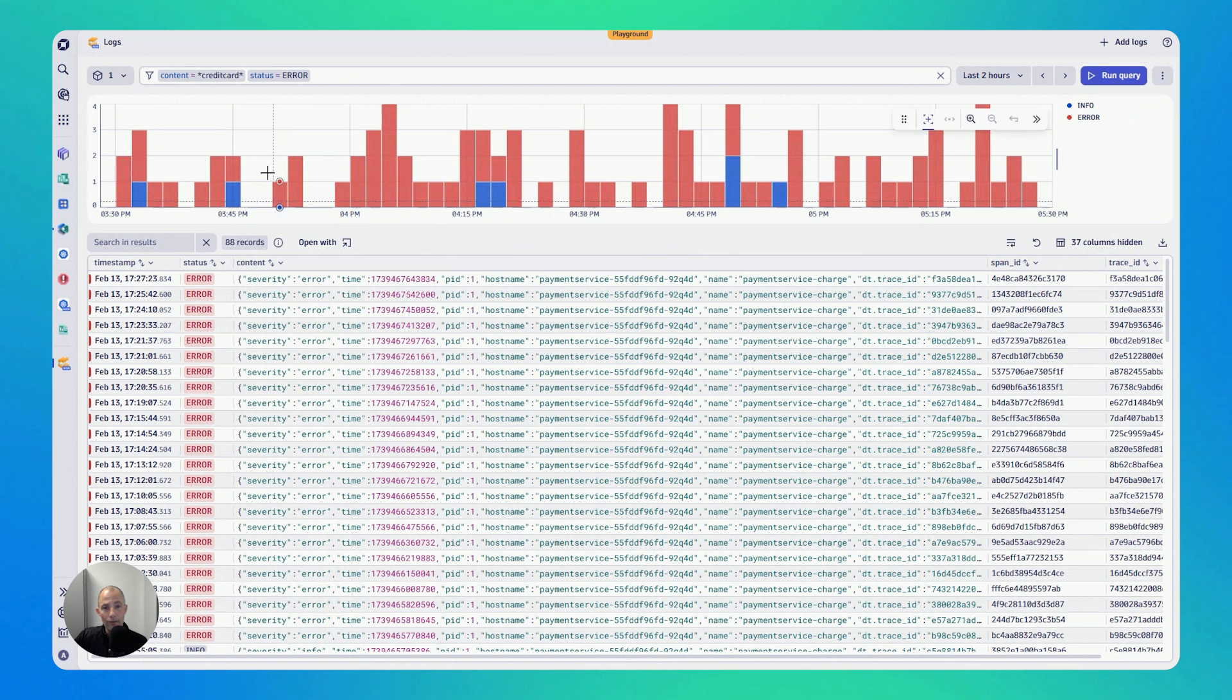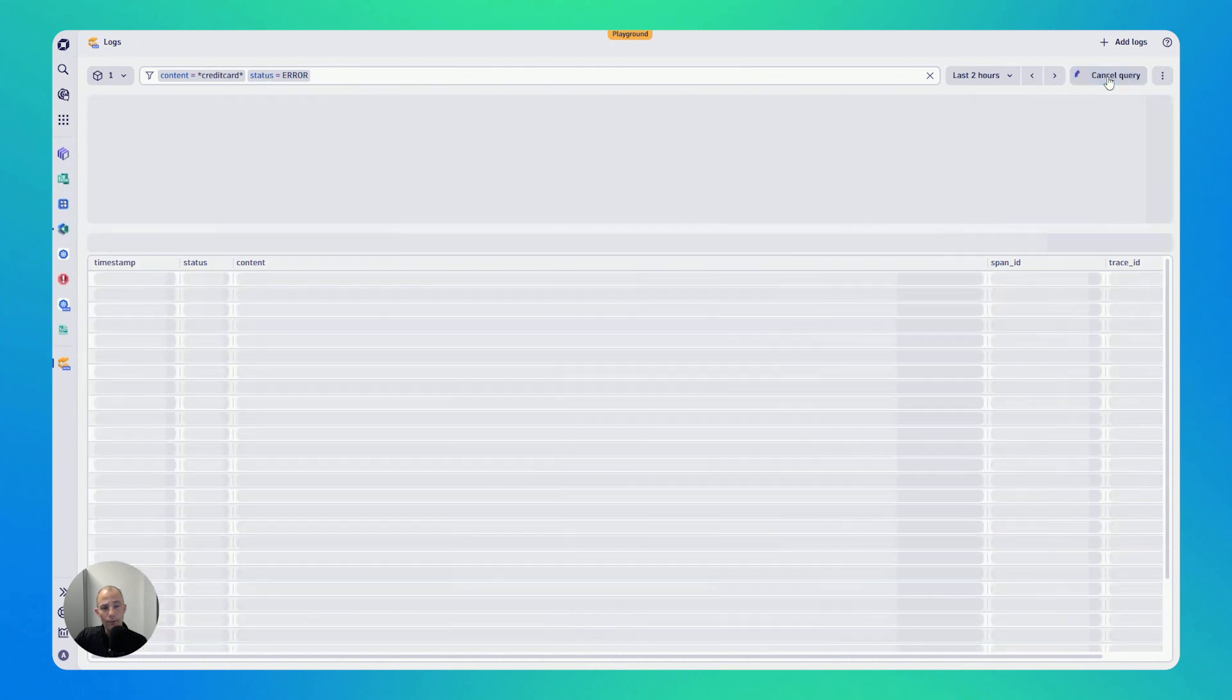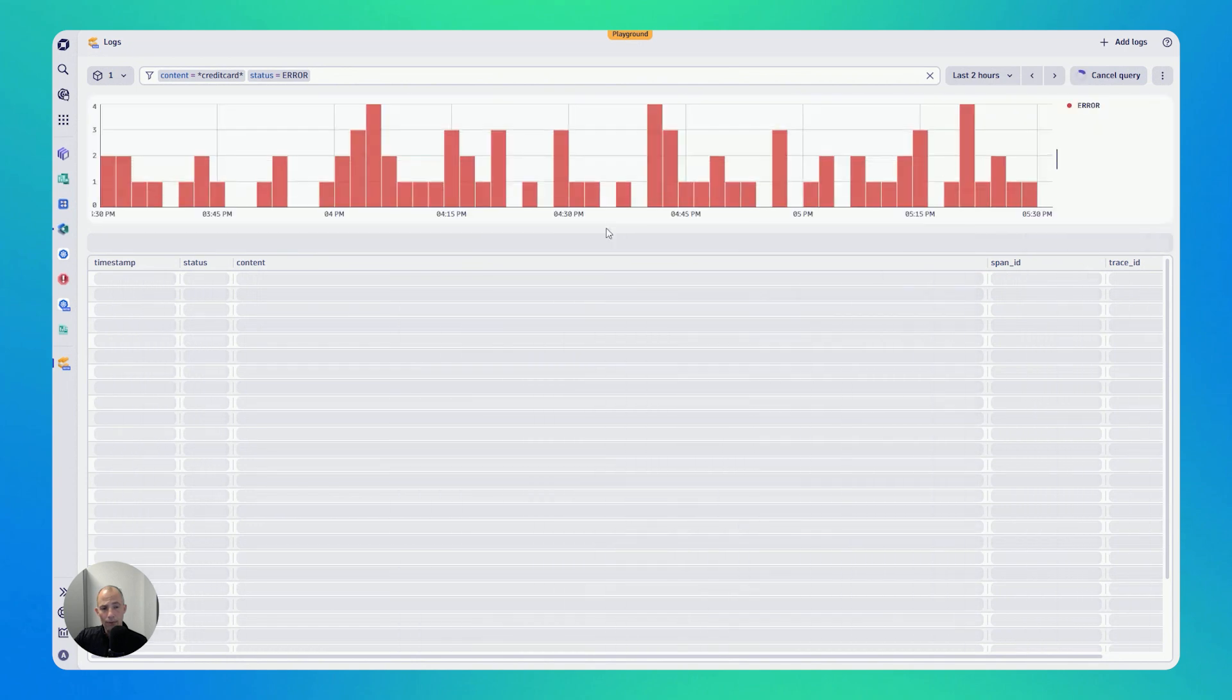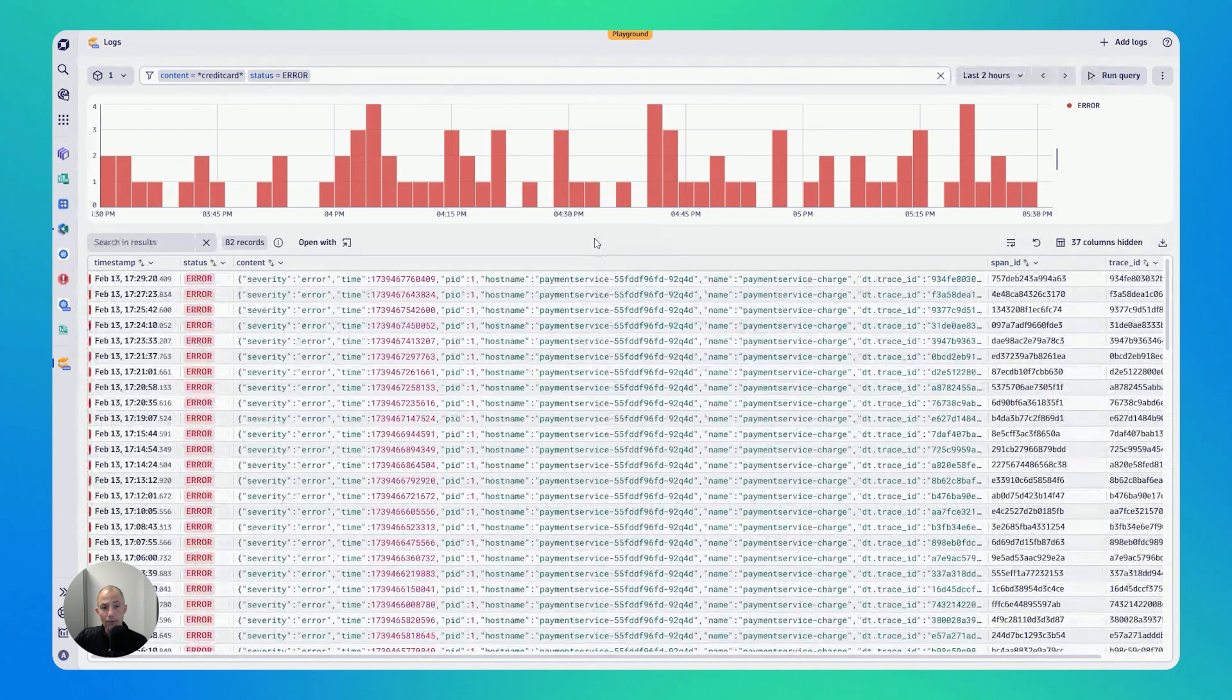So I click on it, you can see just a single click, updated the filter. And if I now want to run the query, I run it again. So very easy for me to get an overview.